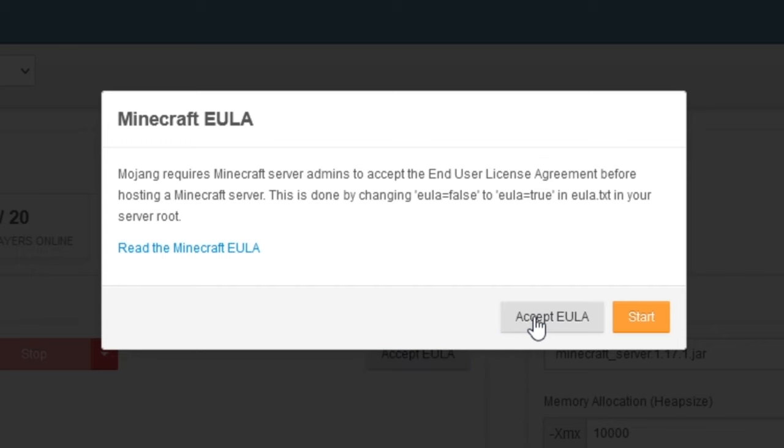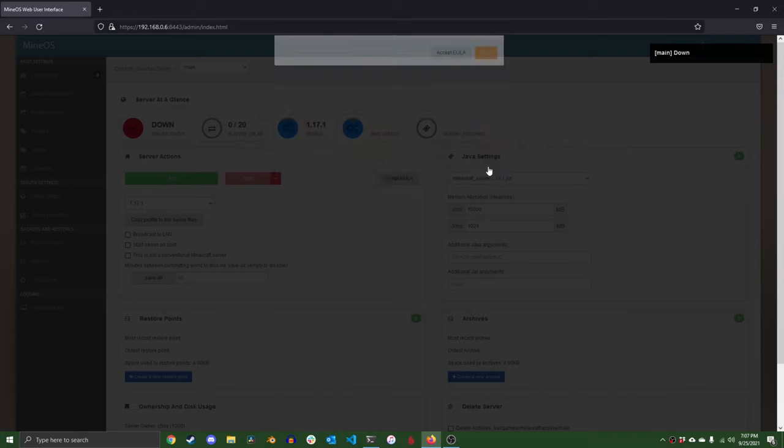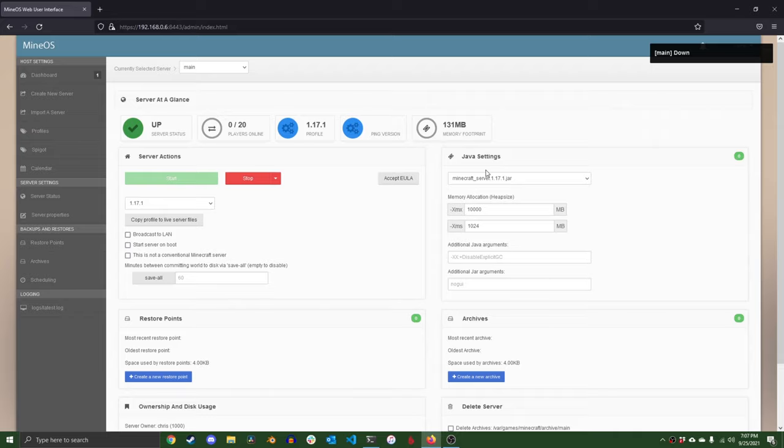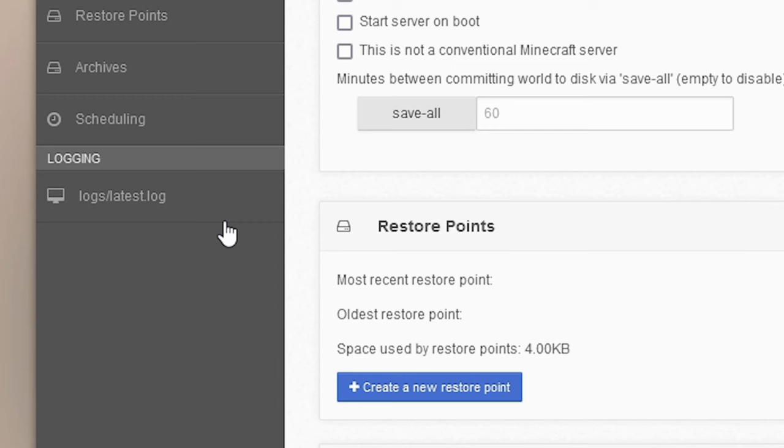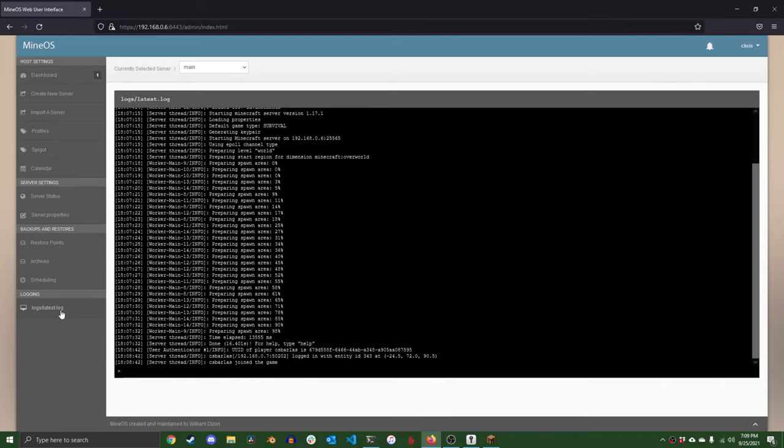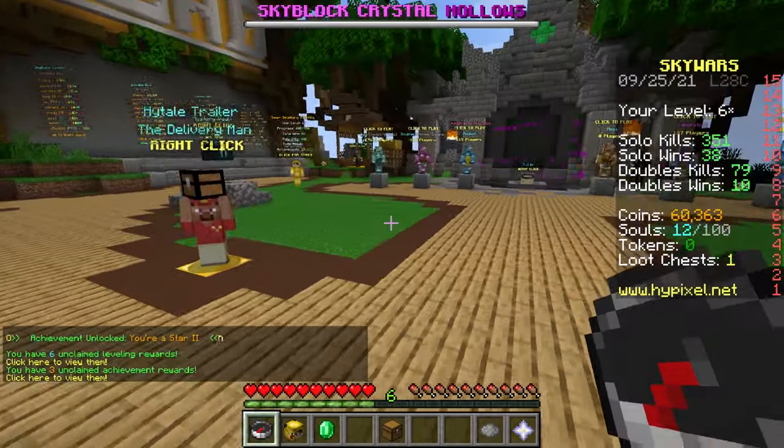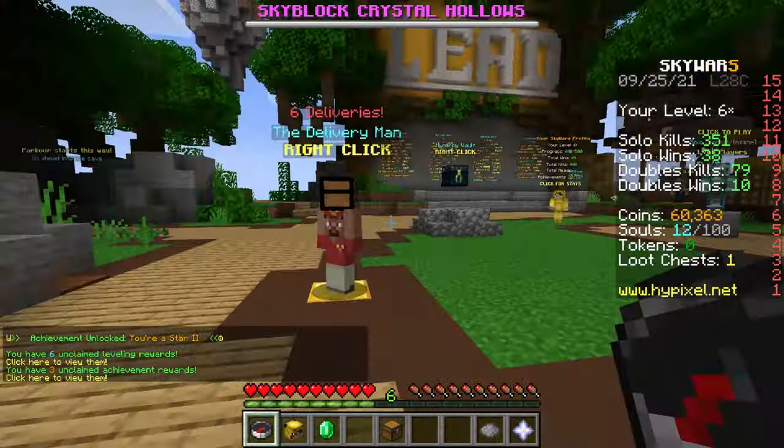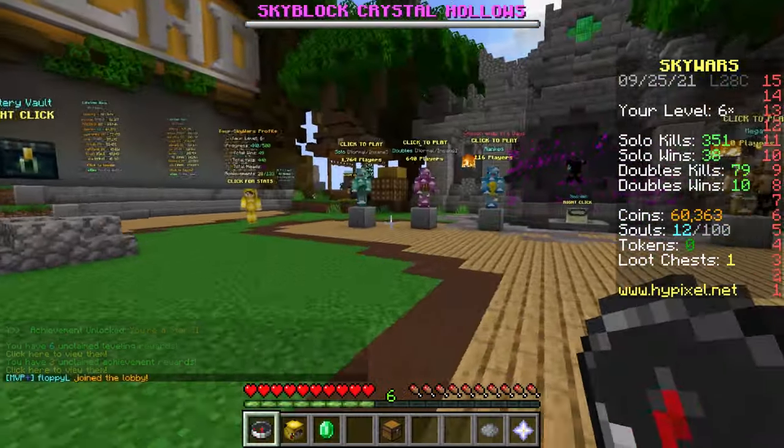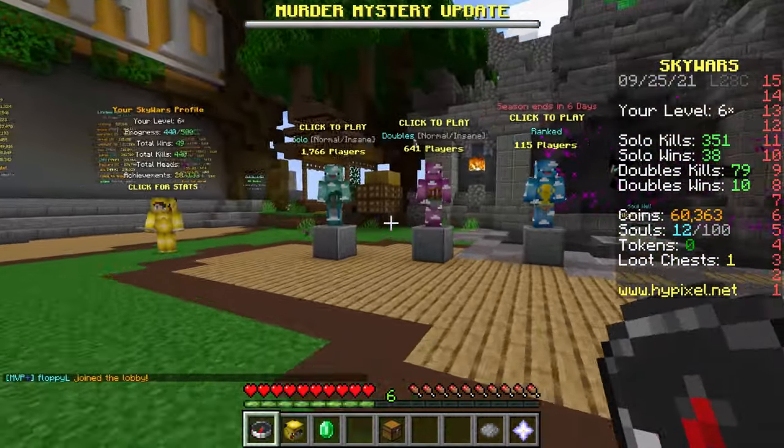If you go down to the logging tab on the left, you can see the console output from the server that may help you with any errors or troubleshooting. We can now launch Minecraft and connect to our server using its IP. And that's about it. That's how you set up MineOS.